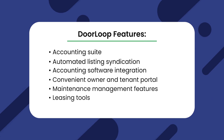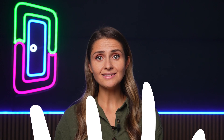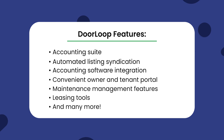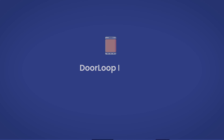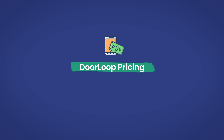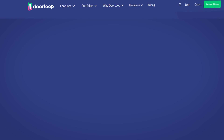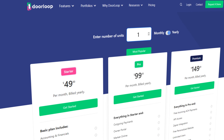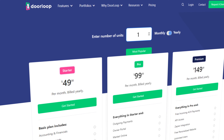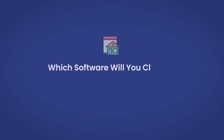Leasing tools: get access to automatic listings, leasing templates, credit and background checks, and manage online rental applications — and many more. Doorloop pricing: Doorloop's starting price is just $49 monthly for up to 20 properties.